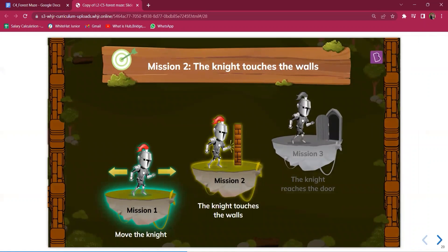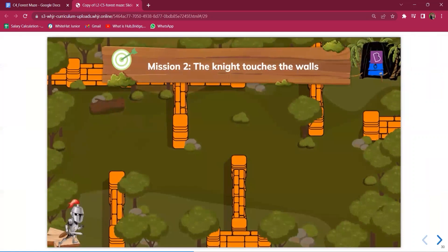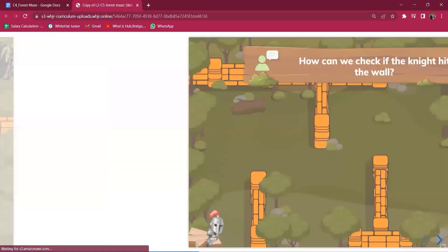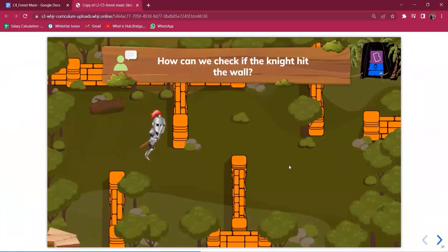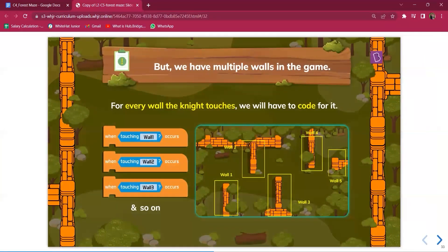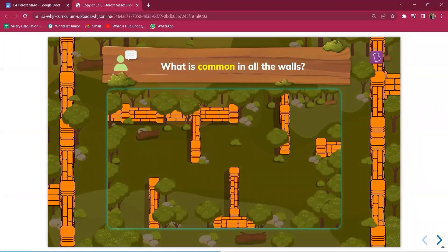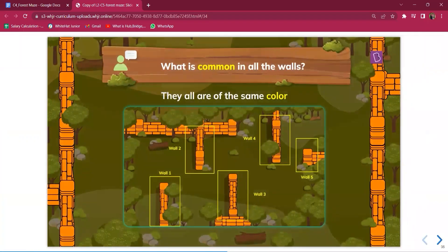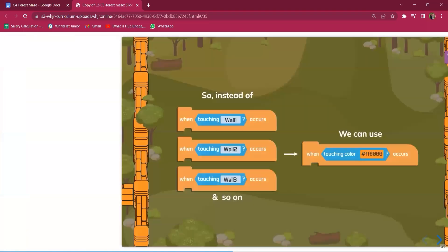Move to the next mission: when the knight touches the wall. Show students what happens — when touching the wall, the knight comes back to the log, which is the starting position. The question to ask is how can we check if the knight hits the wall. We can use the touch event block. Since there are multiple walls — wall one, wall two, wall three, and so on — it would be too long to code each separately.